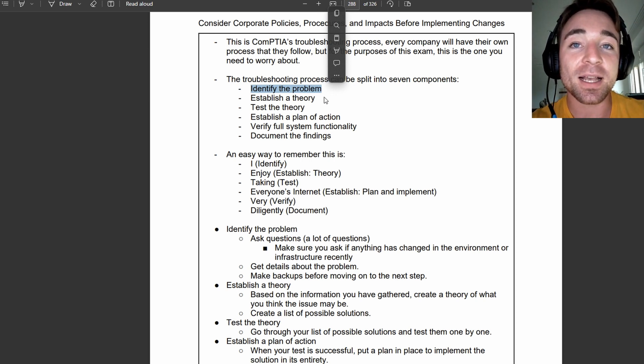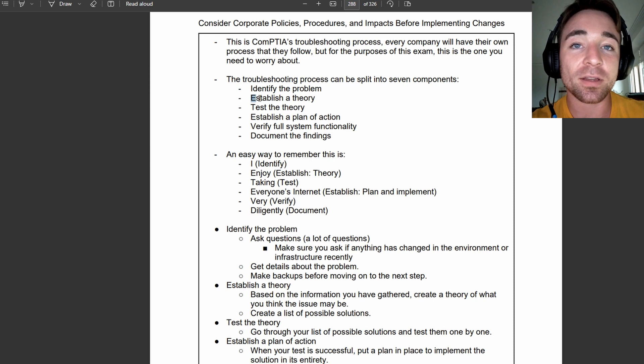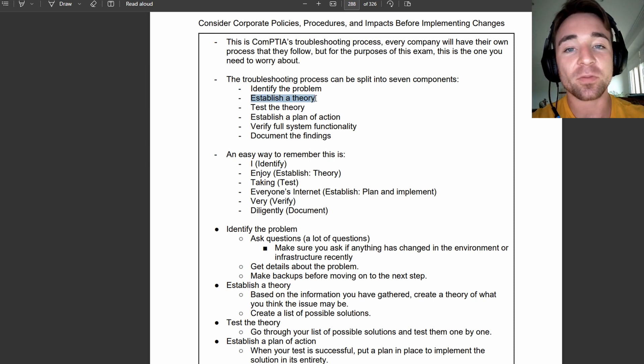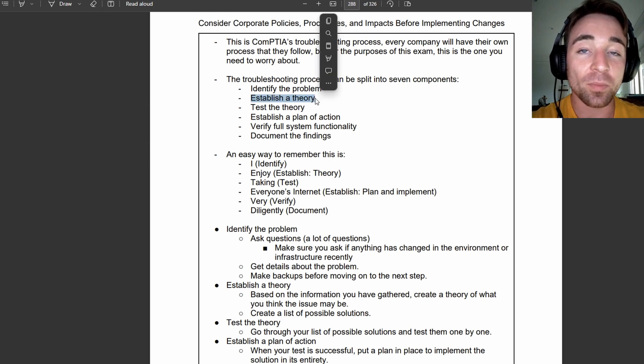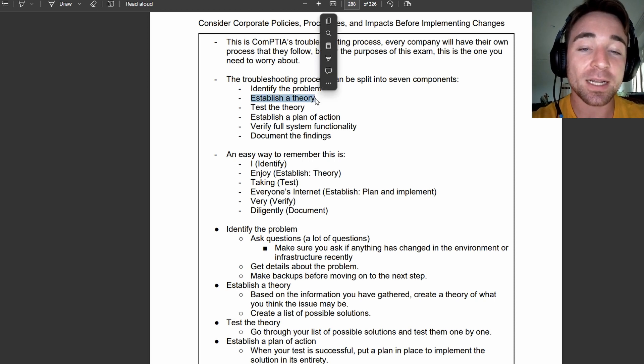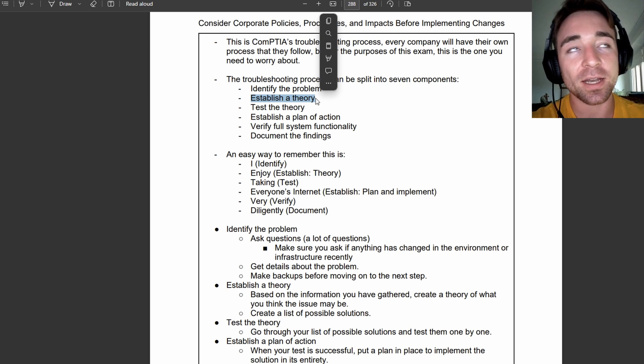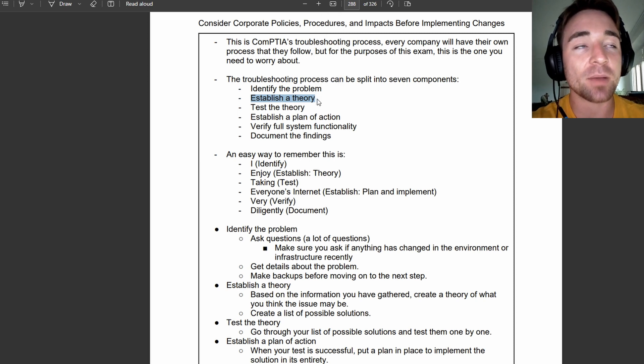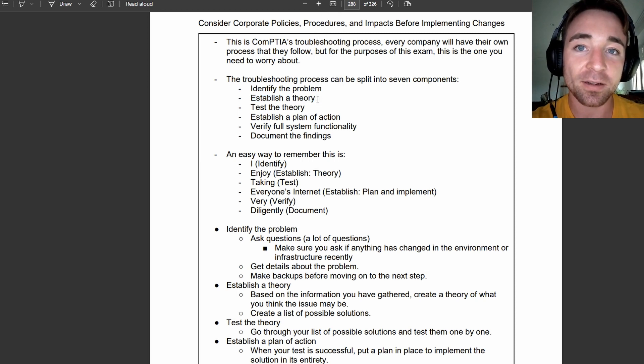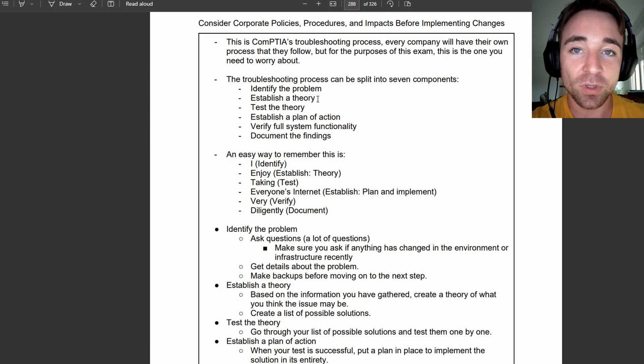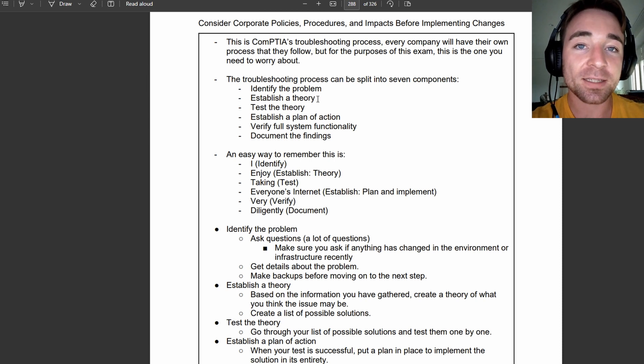The next step is establish a theory. Based on the information you gather from that initial step, you're establishing a theory. Okay, it seems like this might be the thing that is wrong based on the information I've gathered. Pretty intuitive so far.